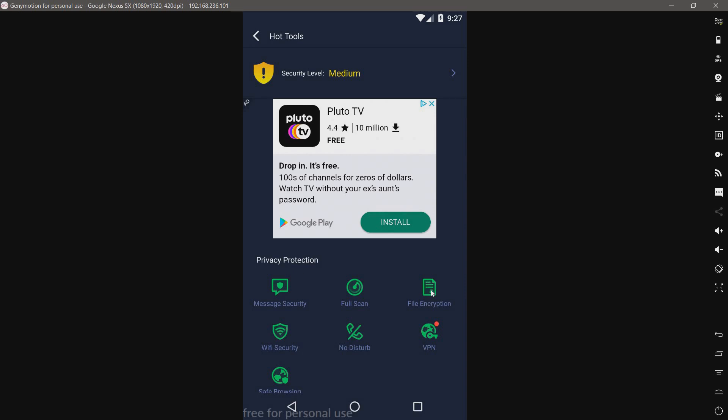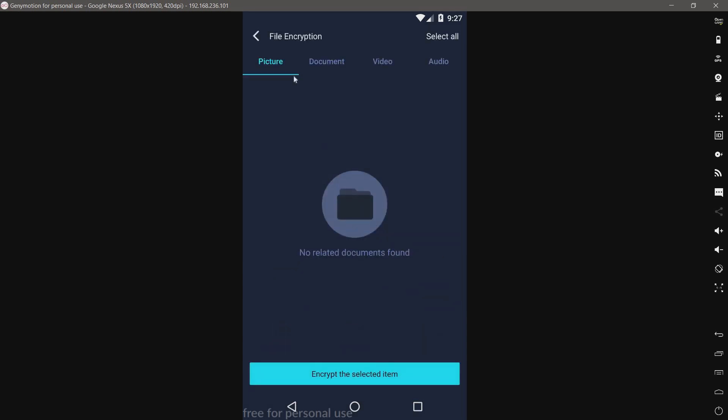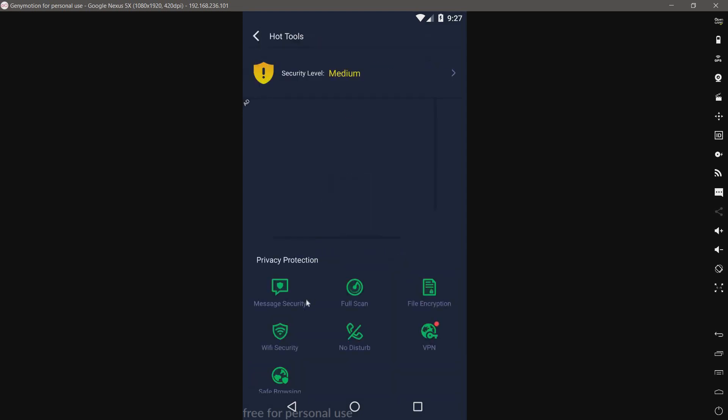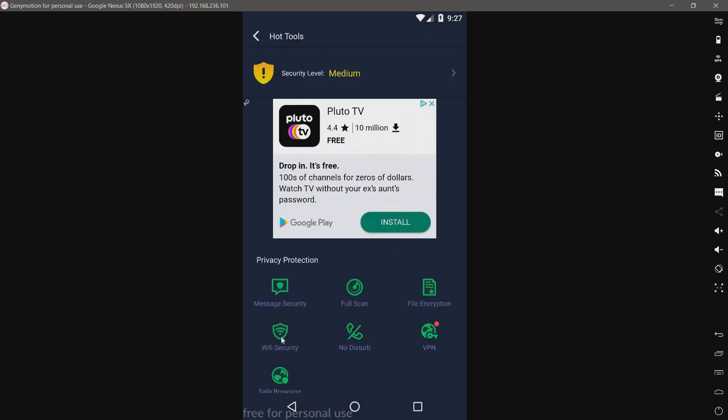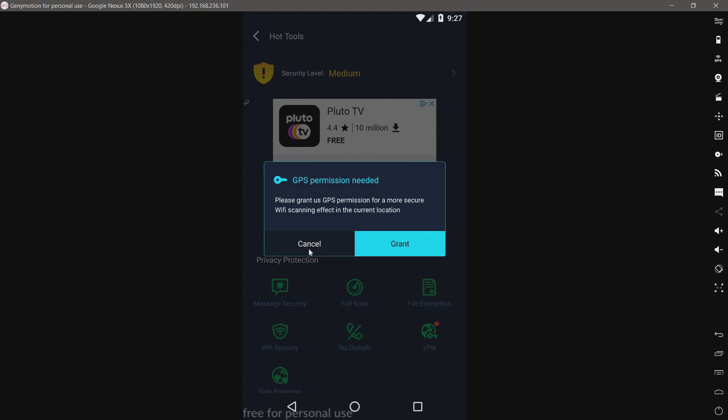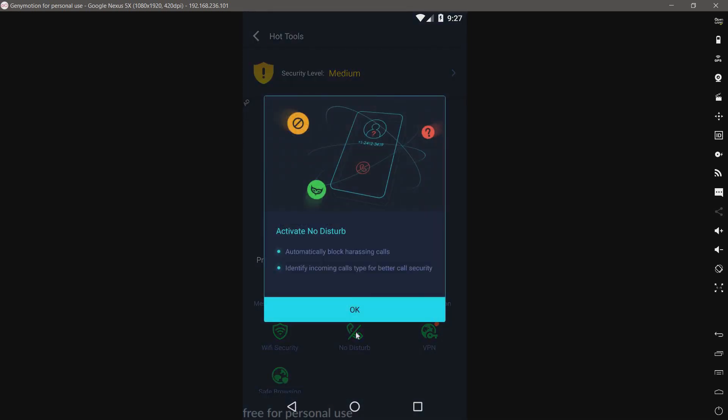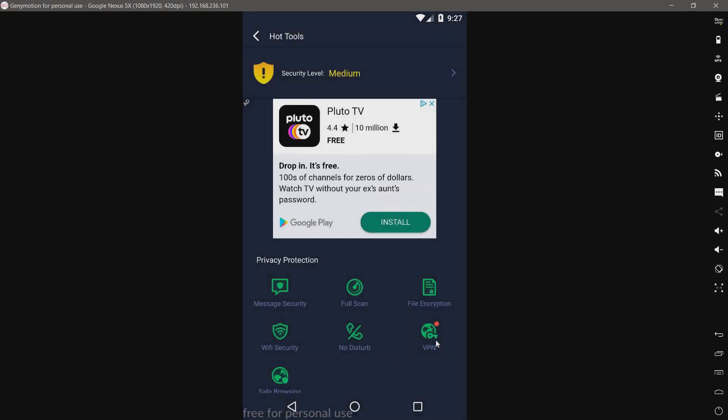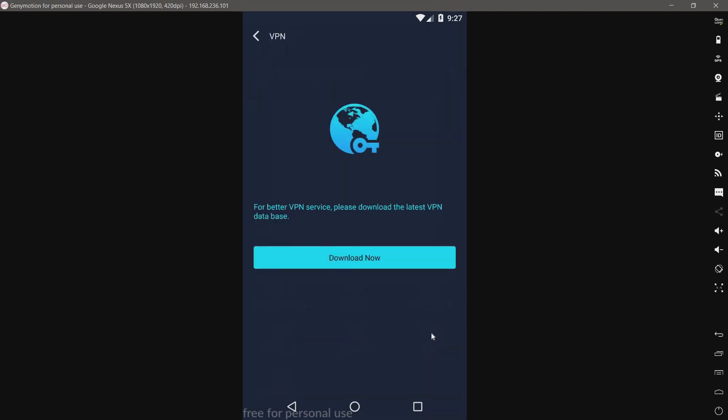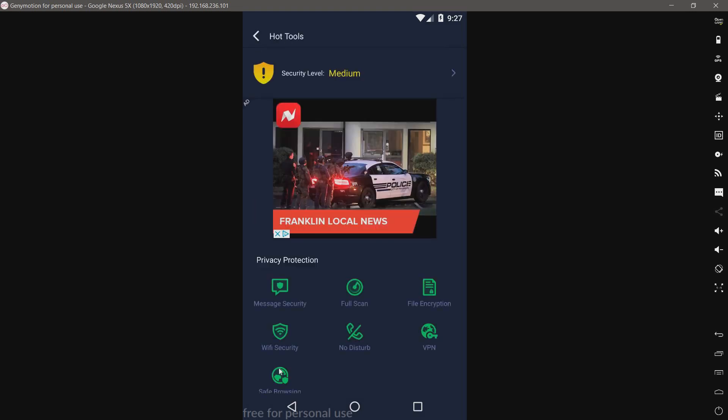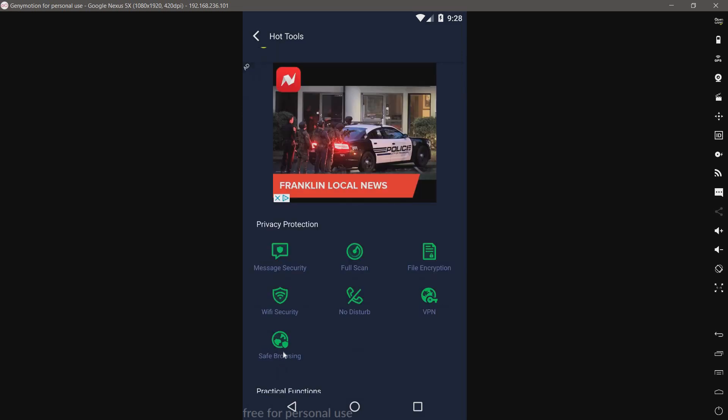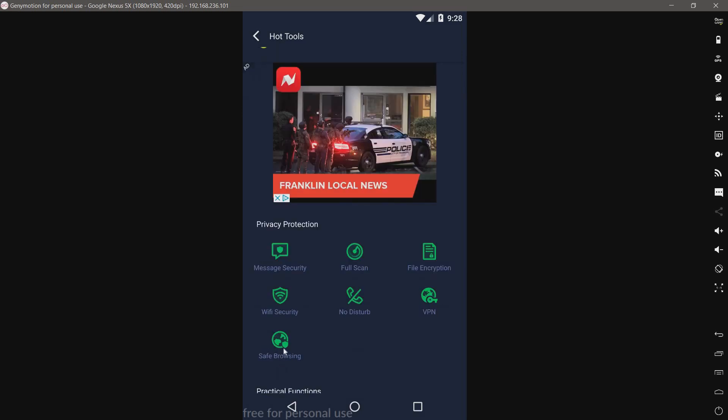We have a full scan, I'm not going to click on that quite yet. We have file encryption that protects your files. Wi-Fi security - no, I don't think I'm gonna do that on a public YouTube video. No disturb, so this is a call blocker. We have a VPN - download the latest VPN database.